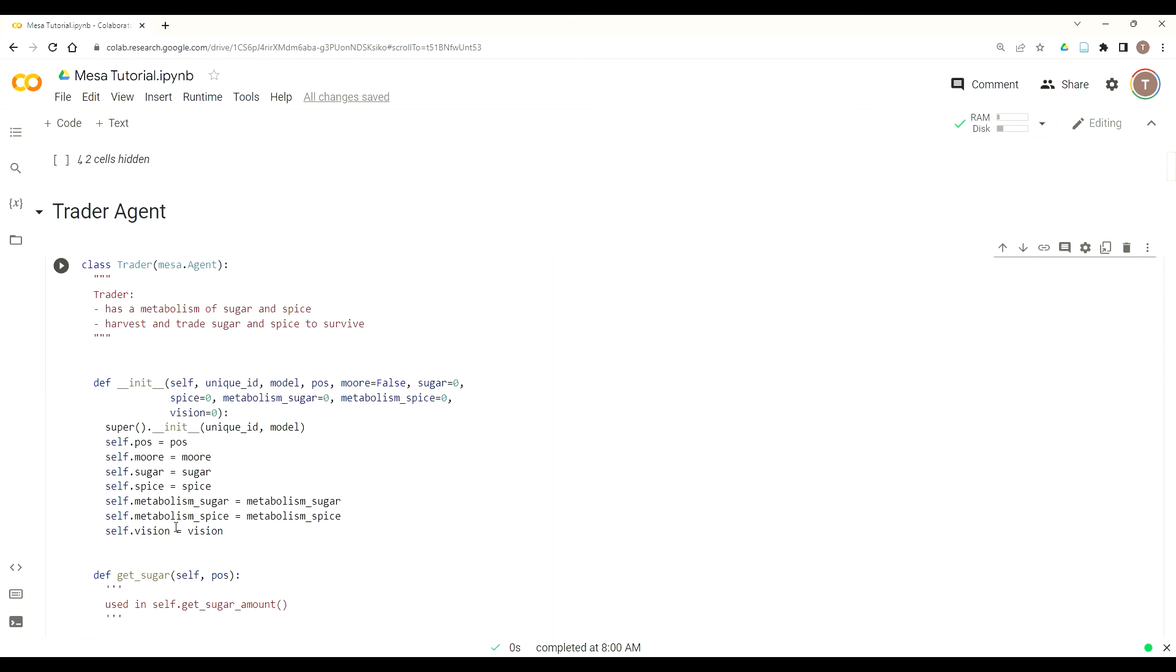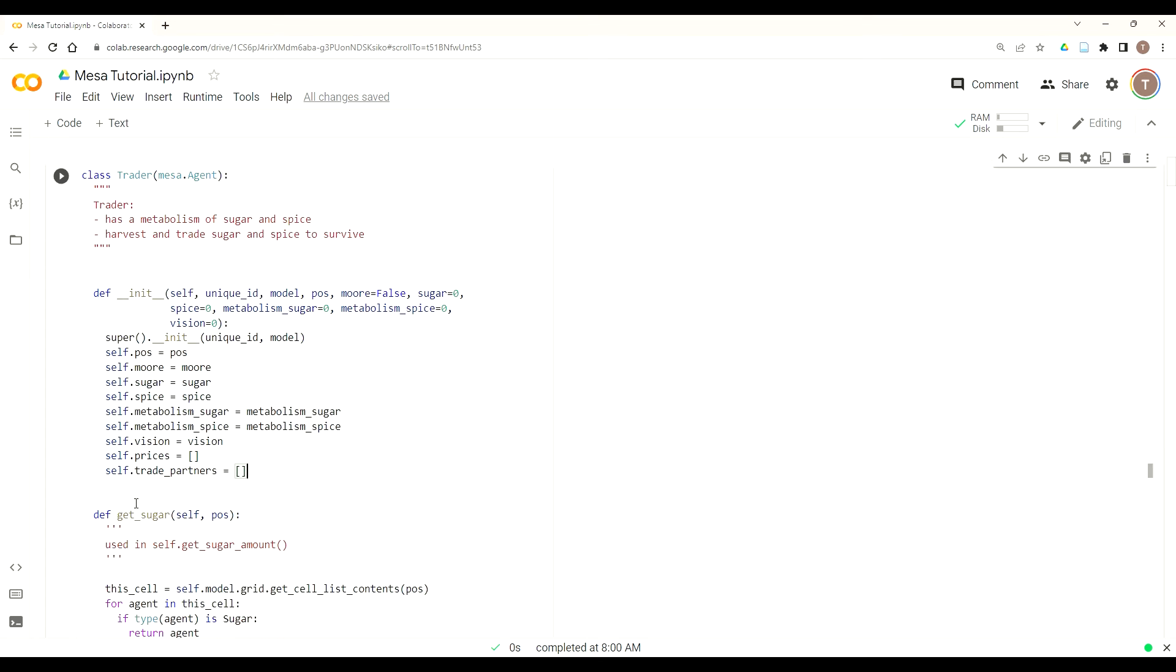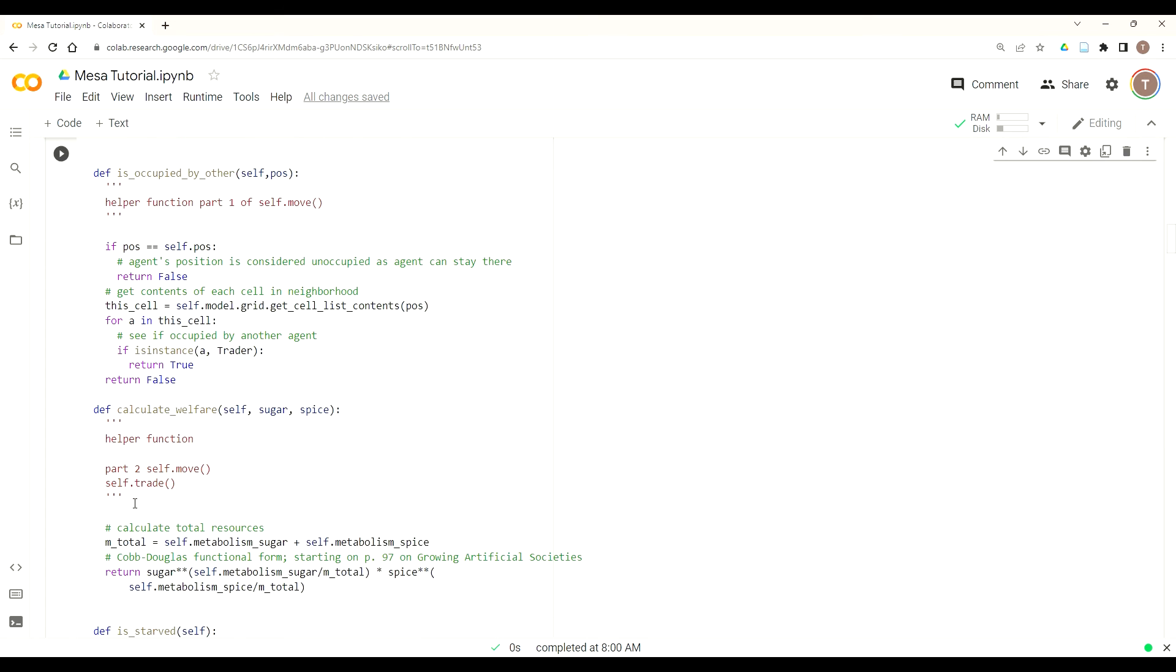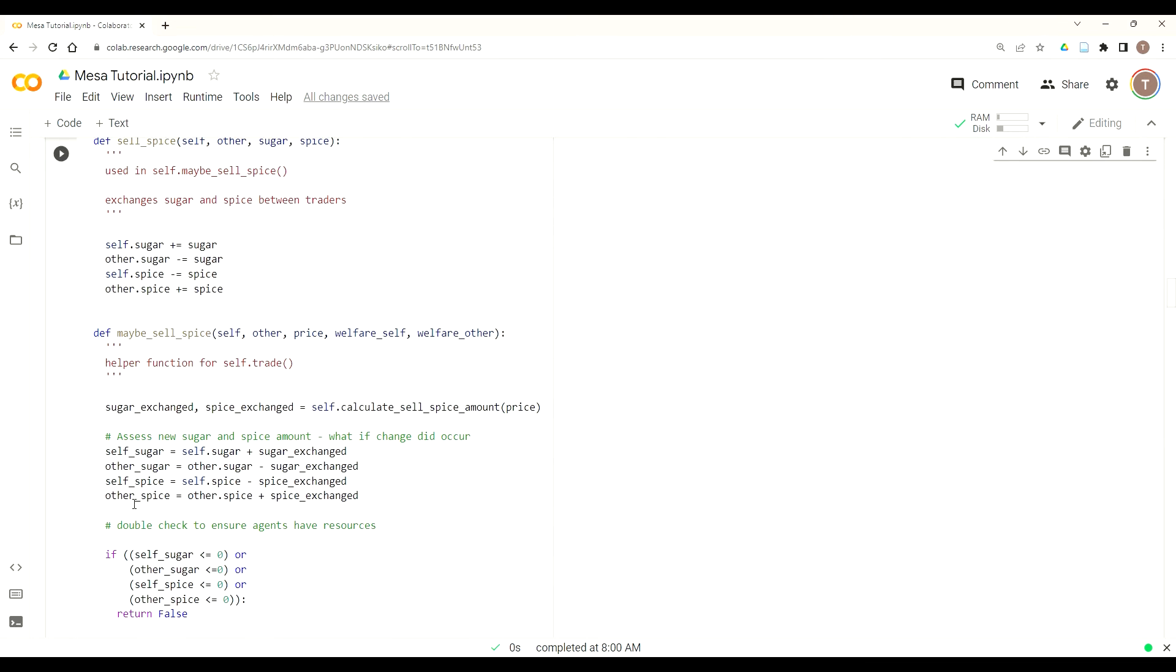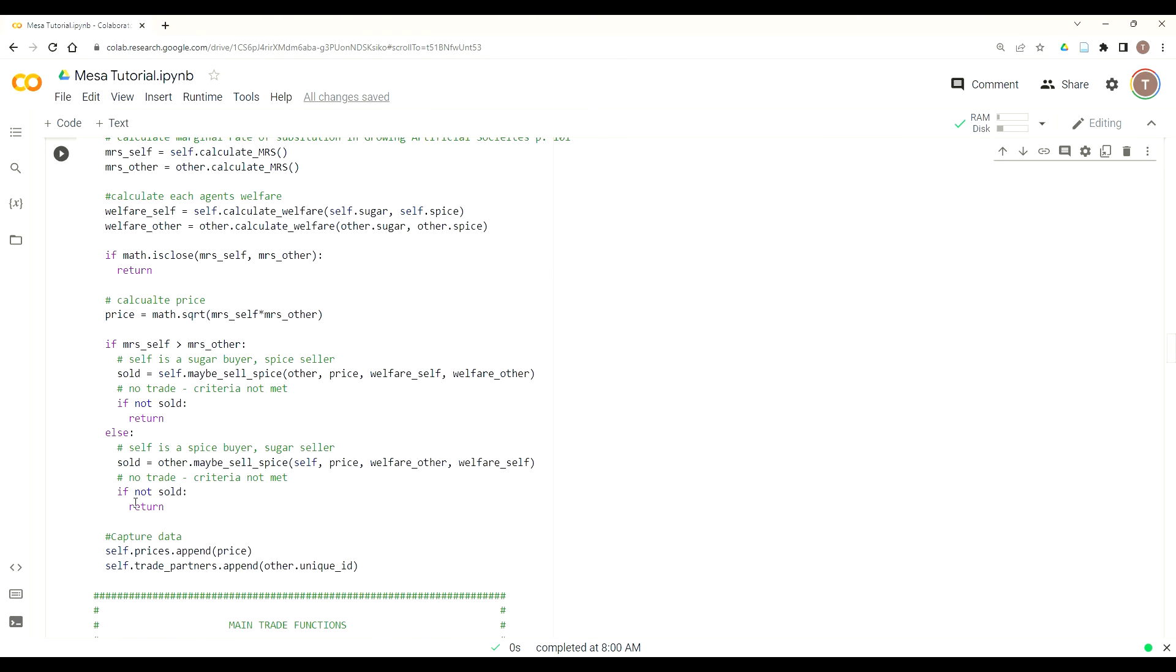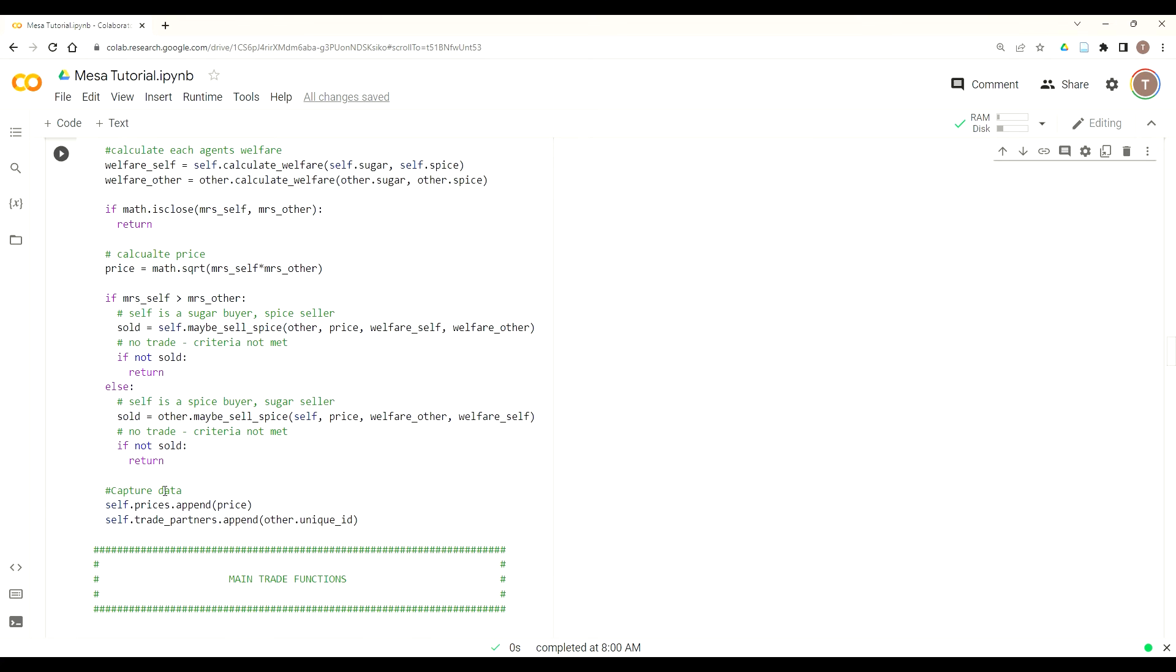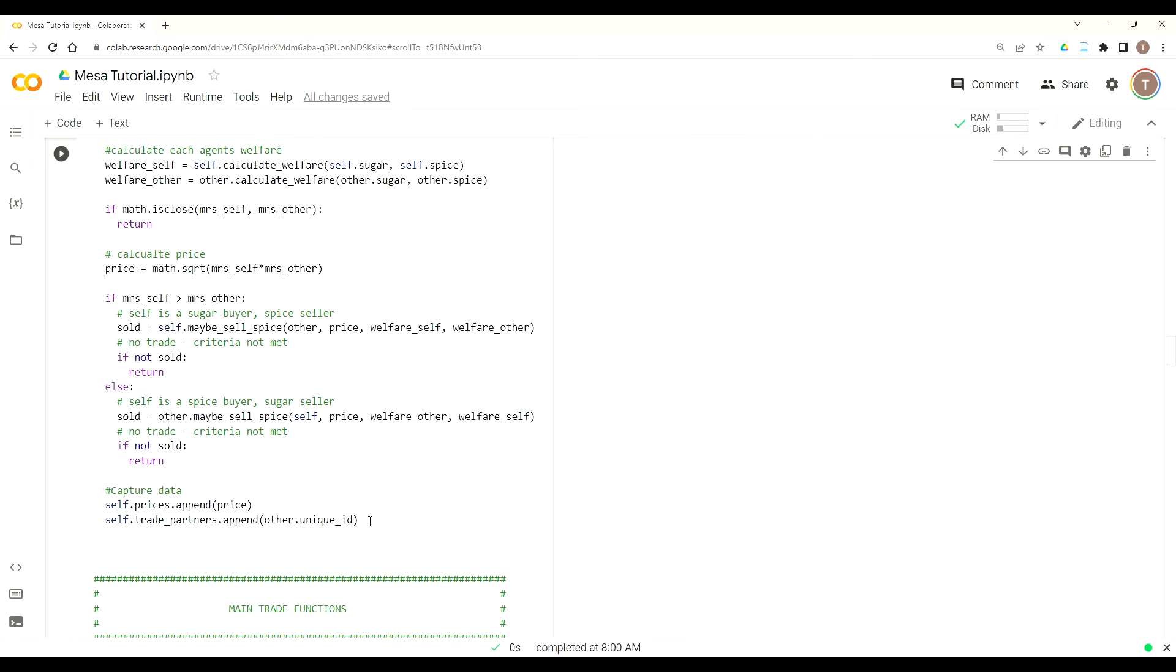Now, the trick is we actually don't actually have these as attributes for agents. So we need to go up here and add them in. So we just go up to when we initialize the function, add in self dot prices. We'll just make this an empty list. And also add self dot trade_partners and make this an empty list. So now every time we execute a trade, we'll be able to say what the price is for each trade. And remember, it happens incrementally. And then we'll be able to say who we traded with, which will also tell us how many times a trade occurred before the criteria wasn't met and we terminated the function.